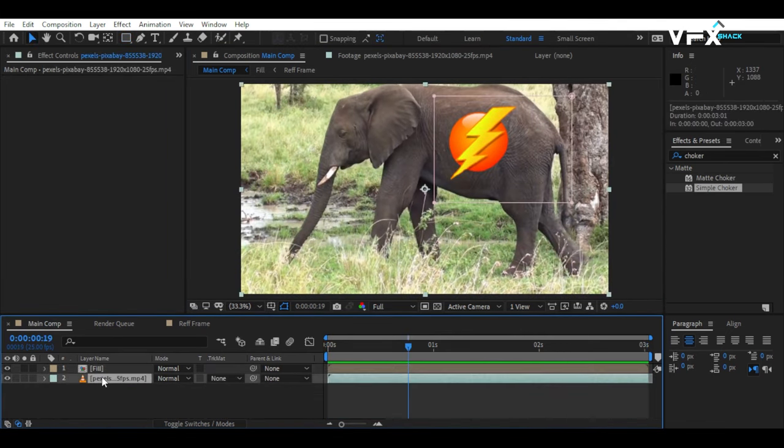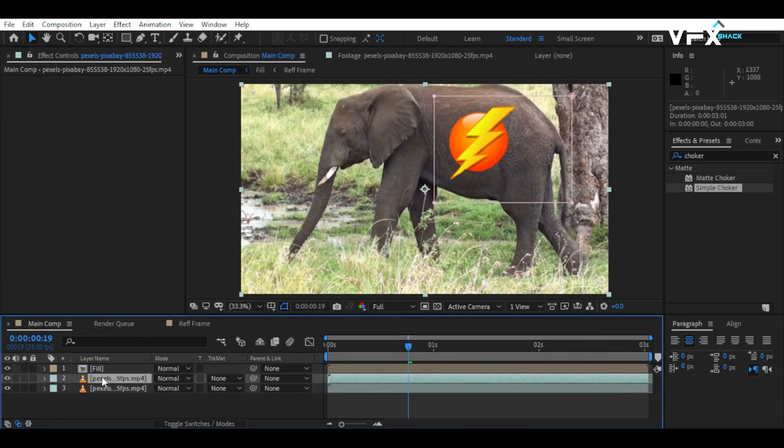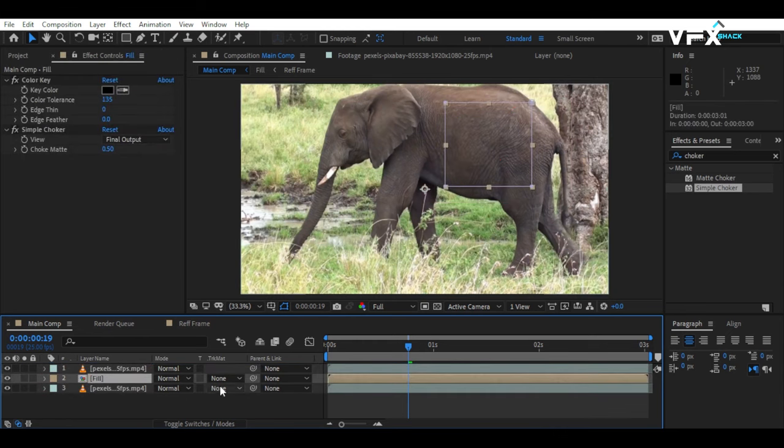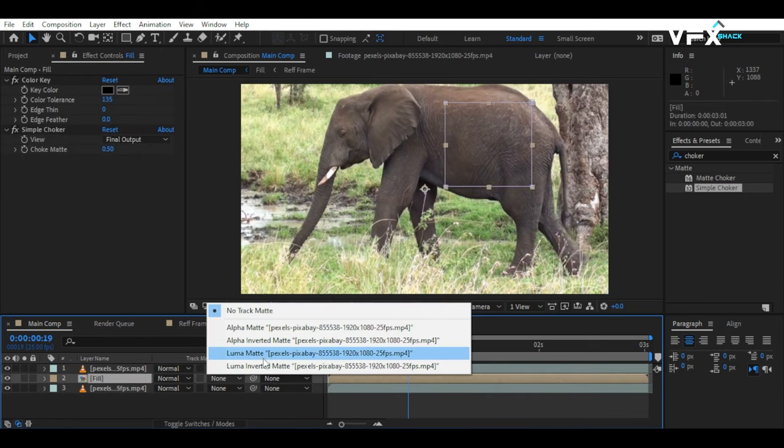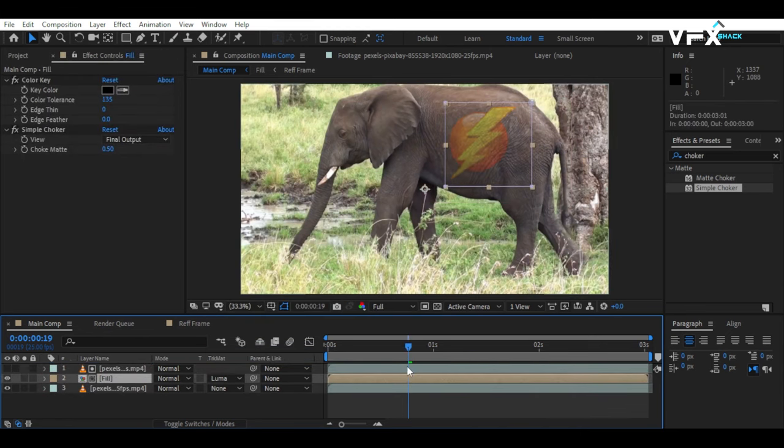Duplicate the main video and bring it on top. Then, on the Fill layer, set the Track Matte option to Luma Matte.